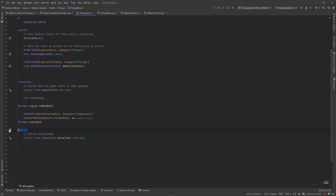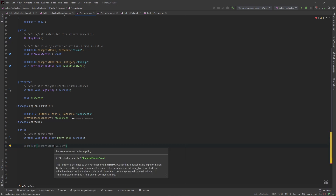Jump into the base class and underneath the public section, because we want this function to be called from any class that has a reference to this class. We're going to make a UFunction and this is going to be a BlueprintNativeEvent. If you hover over this in Rider it'll let you know what a BlueprintNativeEvent basically does — it says this function is designed to be overwritten by a blueprint but it also has a default native implementation.